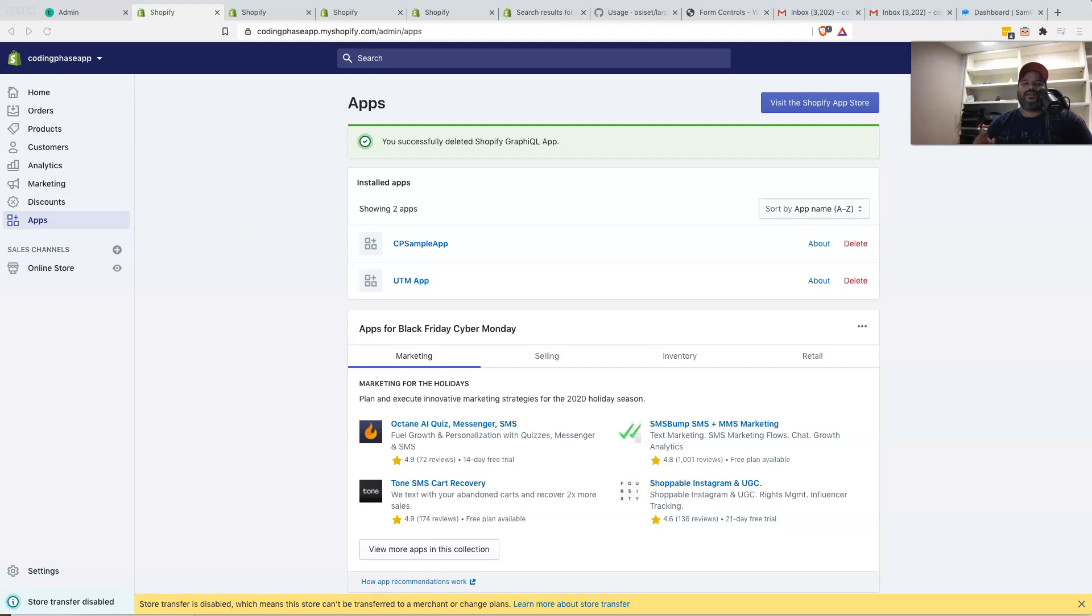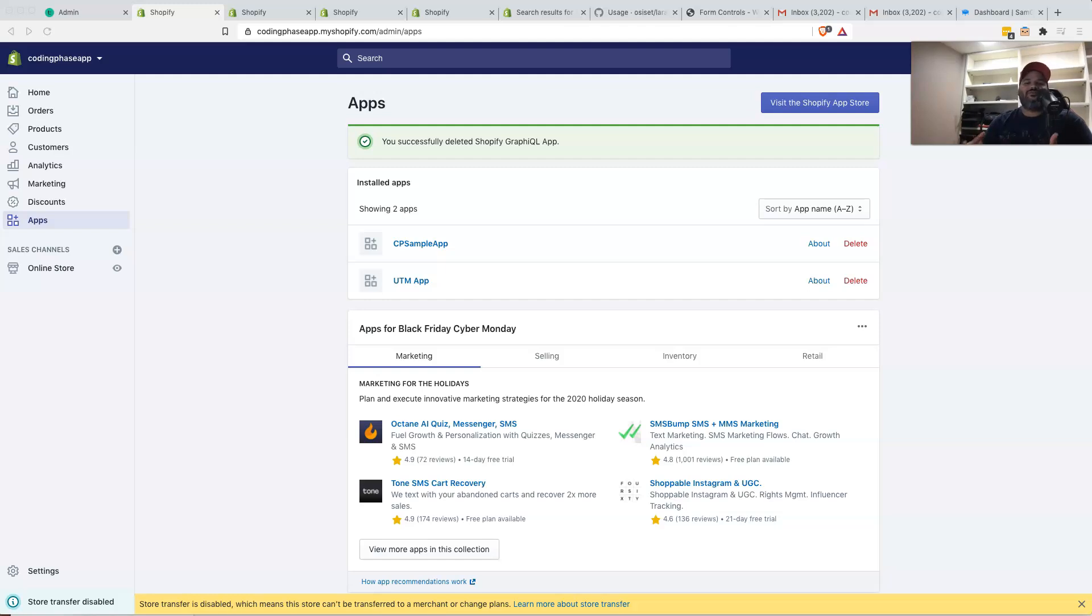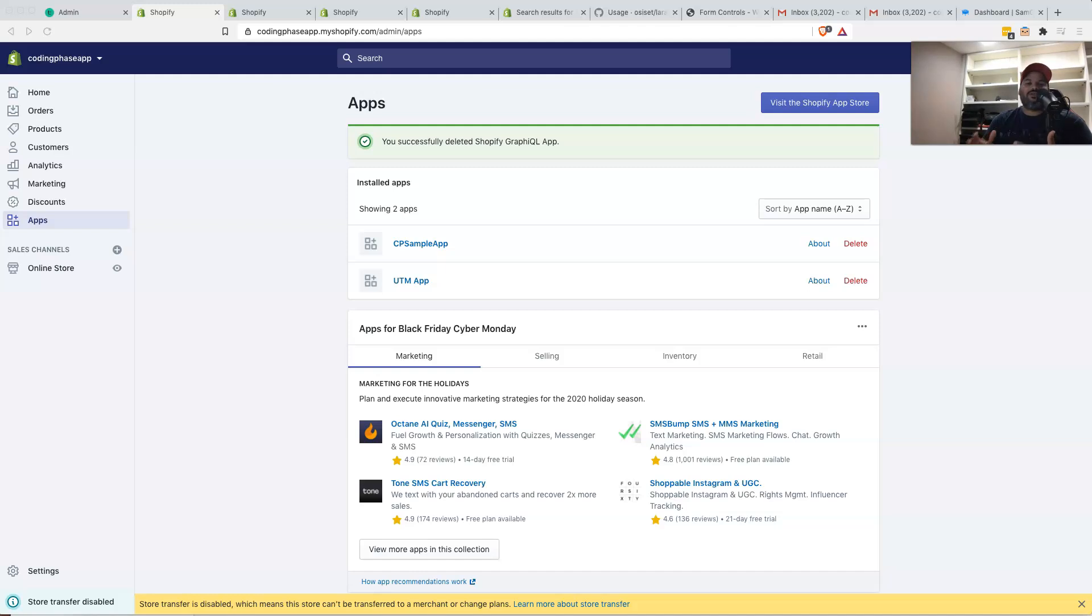Hey guys, it's your boy Joe back at it again, coding phase.com. In this video, I'm going to show you guys how to add sample data to your Shopify store. It doesn't matter if you are a store owner, doesn't matter if you are a developer. This is a great tutorial for you guys. So let's just get started.